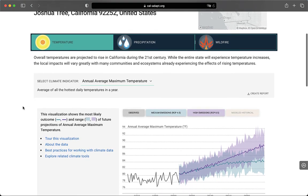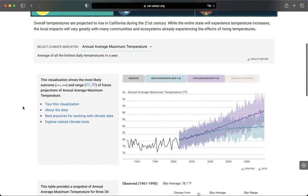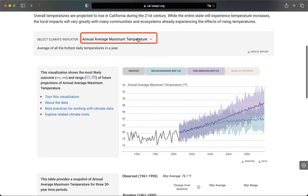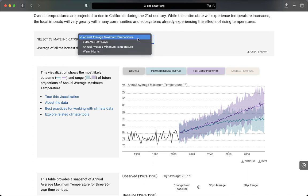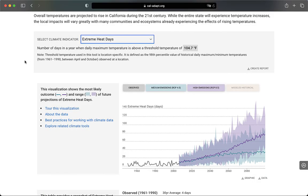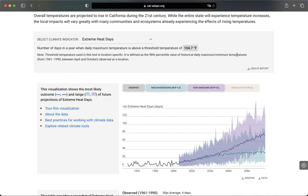Within the temperature page, I can choose from a handful of temperature statistics using the drop-down menu. Below that drop-down menu is a description of the statistic. For example, when I select extreme heat days, I can read that this is the number of days in a year when the maximum daily temperature exceeds 104.7 degrees Fahrenheit. The note here explains that the threshold temperature used for extreme heat is location specific, and is defined as the 98th percentile value of historical temperatures from 1961 to 1990 between April and October. This sort of text is interspersed throughout the tool, and we encourage you to read it for additional information about the climate change data displayed here.